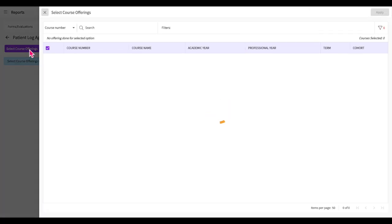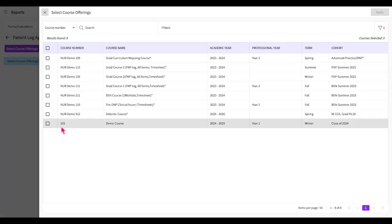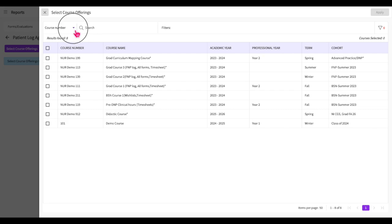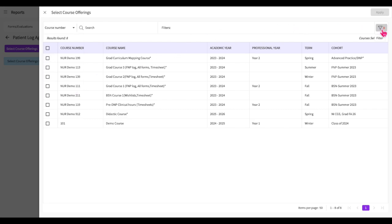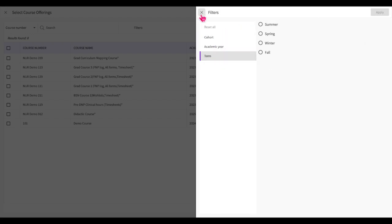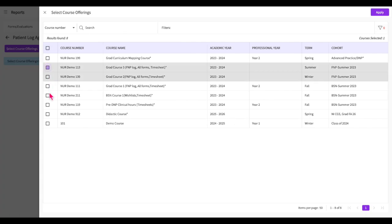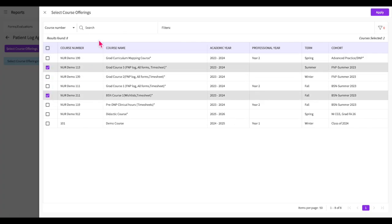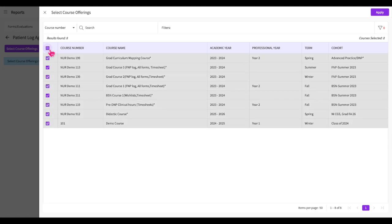You will then need to click on the Select Course Offerings button to indicate the course offerings you would like to run the report on. You can search for specific courses by course number using the search box, or change the search type using the dropdown to the left of the box to search by course name, academic year, professional year, term, or cohort. To filter the courses, click on the filter icon and filter by cohort, academic year, or term. Select the courses you would like to run the report on — if you would like to select all courses, check the box in the upper left-hand corner. After making your selections, click the Apply button.